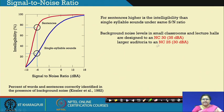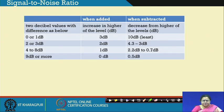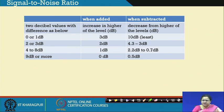For background noise levels in small classrooms and lecture rooms, designs are to be carried out following NC curve number 30 or NC 25. Bradley holds that a 10 to 15 dB margin is a reasonable choice for intelligibility, as shown where the red and blue lines are almost close together. Every time you are performing decibel addition or subtraction, you are doing a logarithmic operation. I provide a chart here which will help you with a quicker understanding.